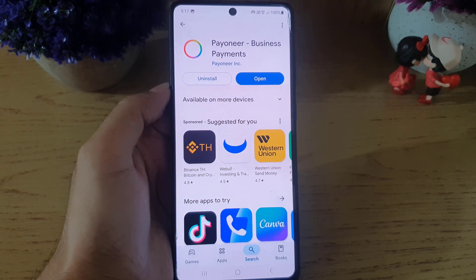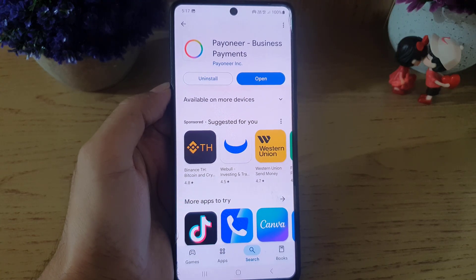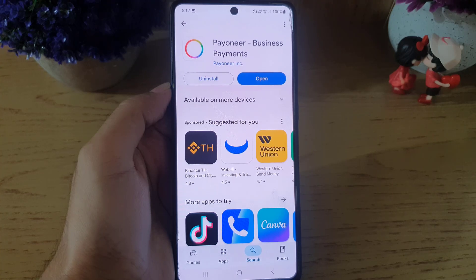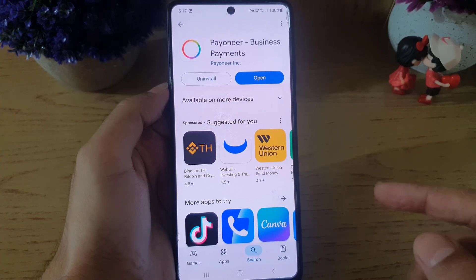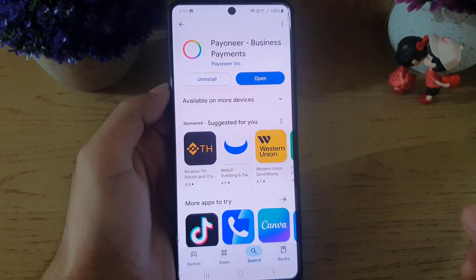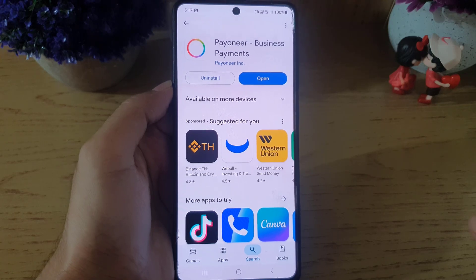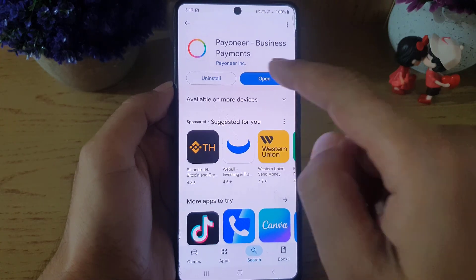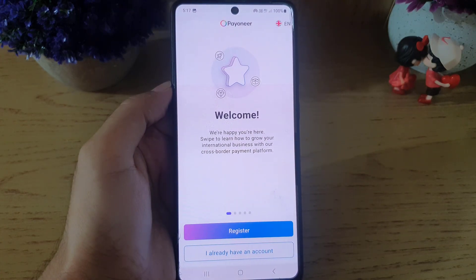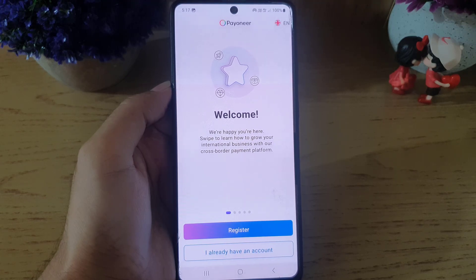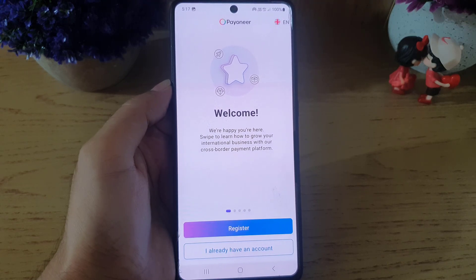Hi and welcome back. In today's video I'm going to guide you on how you can create a Payoneer account. First, install the application on your device. Once you're done, tap on open. Here there are two options: register, or I already have an account. Since we are creating an account, we will tap on register.